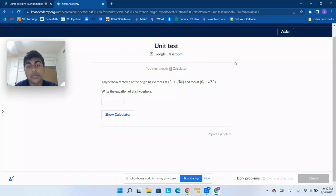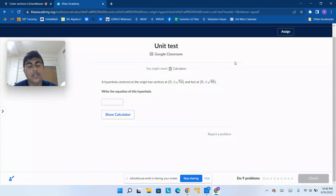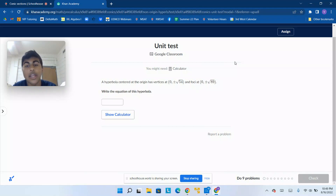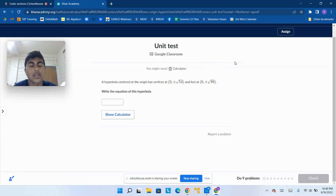Hello and welcome. Today we're going to be looking at the unit on conic sections. This is one of the units in pre-calculus. We are going to be going through this entire unit test, going through all of these questions, so that you understand how to approach and solve these questions. With that, let's get started on our first question.